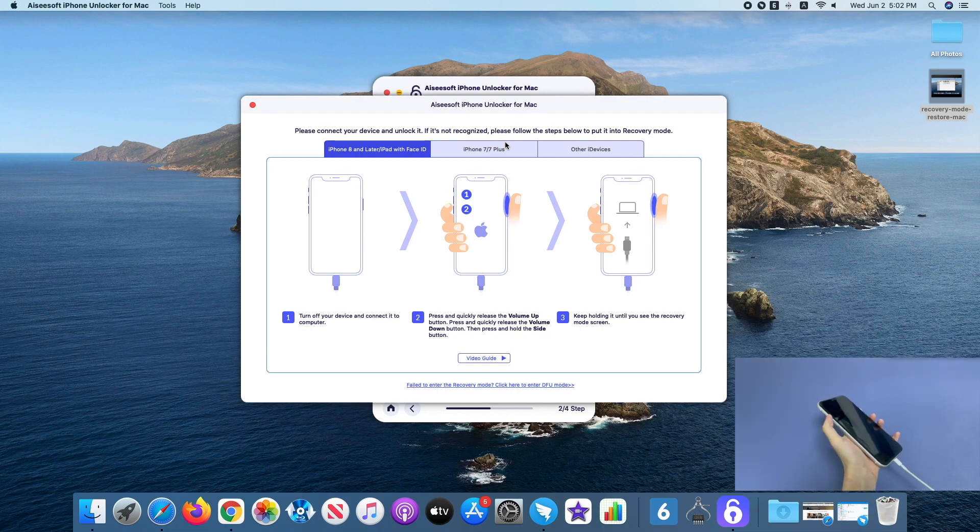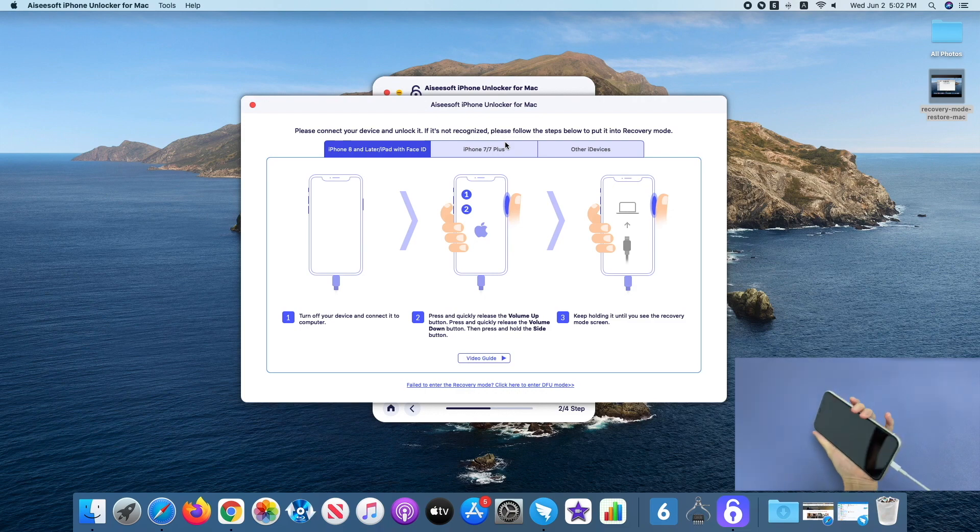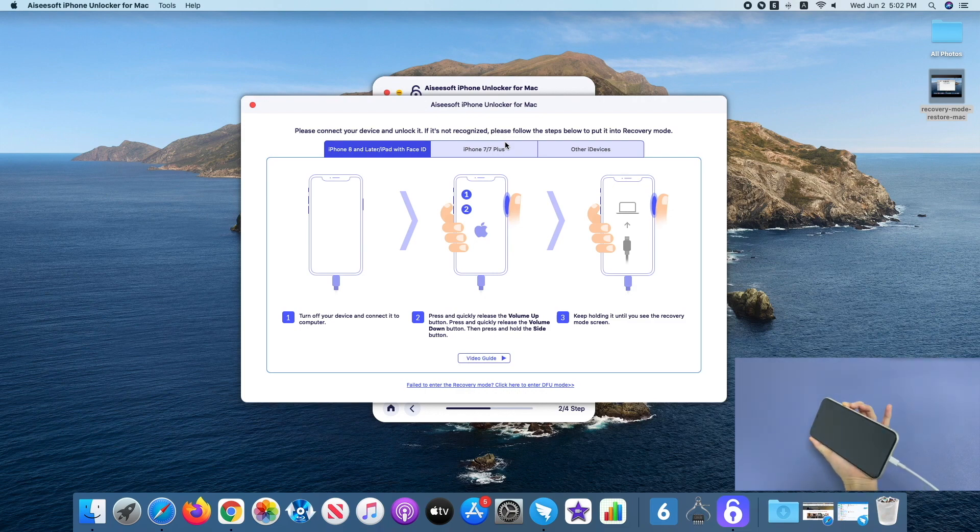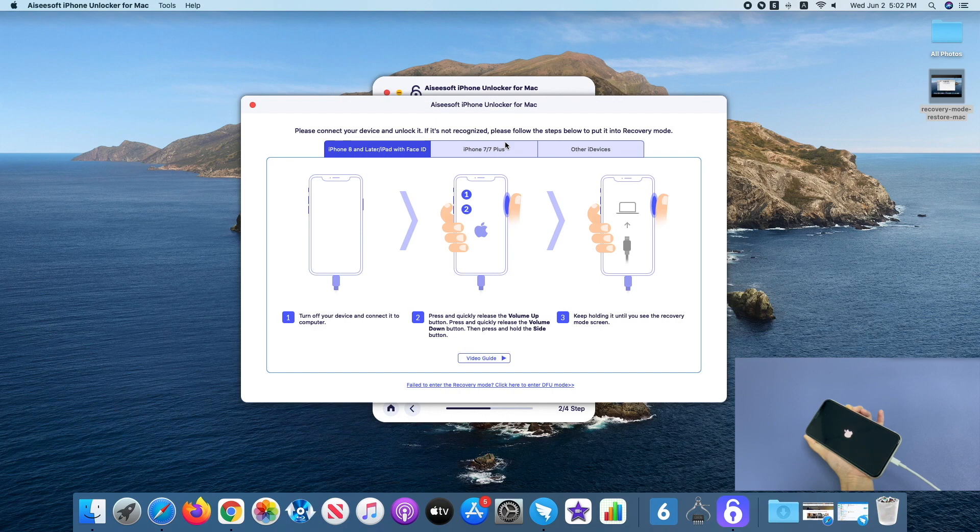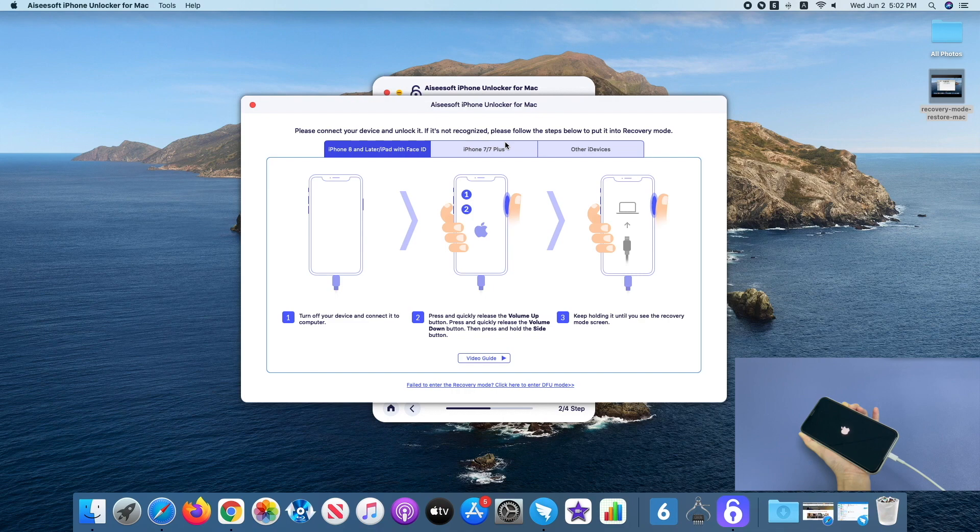Press and release the volume up button, then press and release the volume down button, then press and hold the side button. Keep holding the button even when you see the Apple logo. When you see a cable pointing to computer icon, it means your iPhone is now in recovery mode and you can release the button.